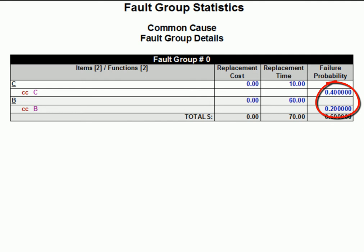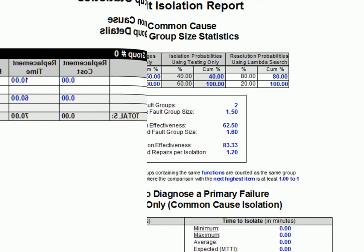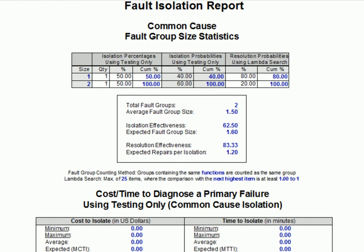So, as we discussed earlier, the failure probabilities of the remaining expected failures have been scaled to add up to 100%. And in the fault isolation report, we can see that diagnostics is now expected to isolate actual failures to a single repair item only 40% of the time. This drop, remember, is not because prognostics somehow made our diagnostics worse, but rather because we are now assessing diagnostics only for the failures that are not handled by the prognostics.